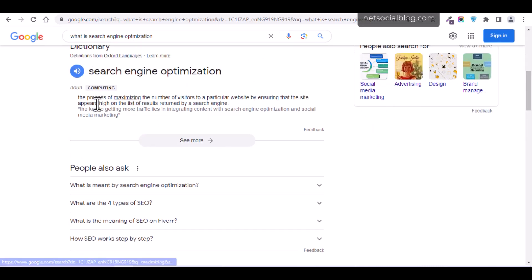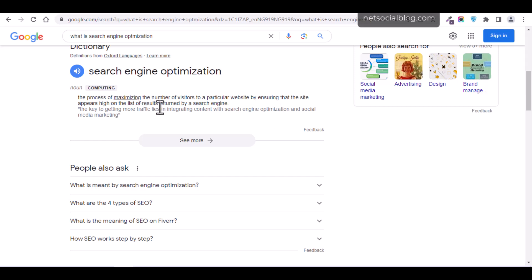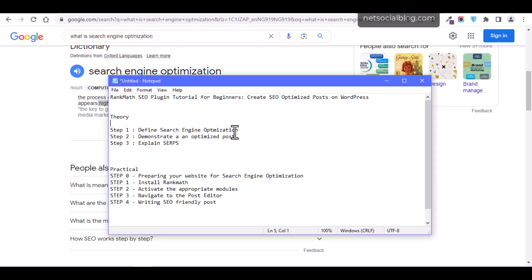Another definition says that search engine optimization is the process of maximizing the number of visitors to a particular website by ensuring that the site appears high on the list of results returned by a search engine. So if you've been having about 100 visitors coming to your website from search engines, SEO is the process of maximizing — that is, increasing — that number to a higher figure by ensuring your website appears high on search engine results.